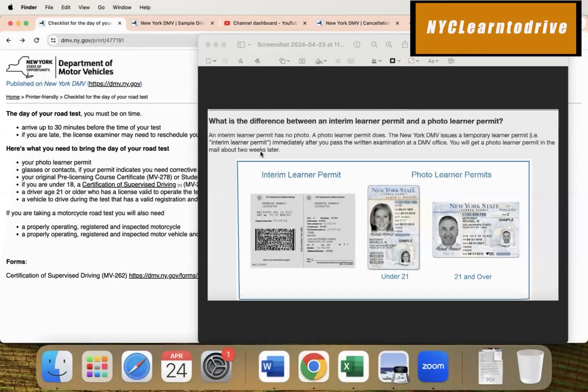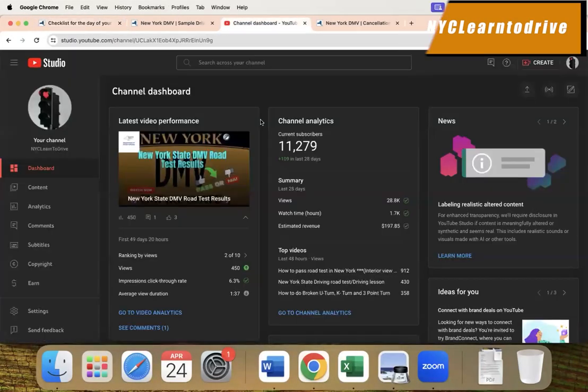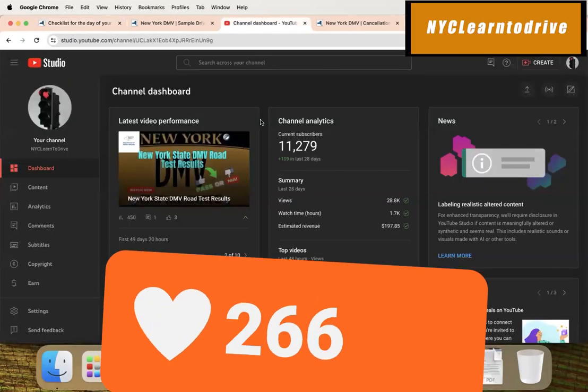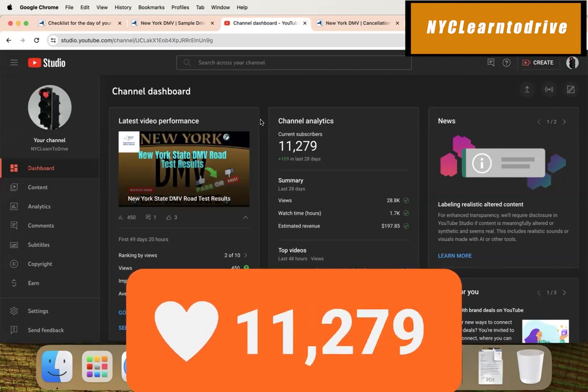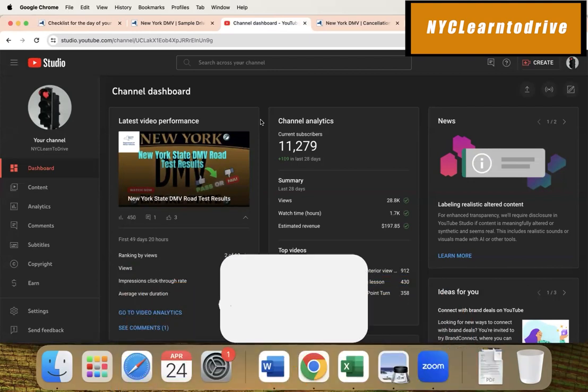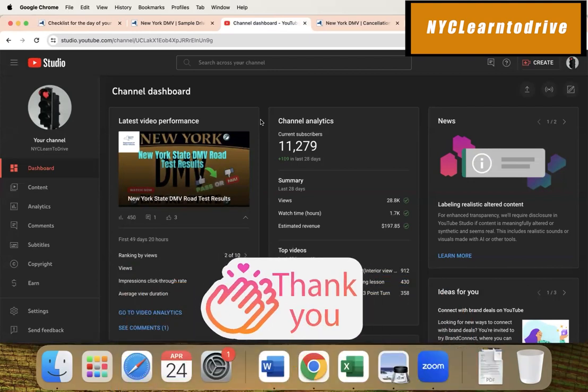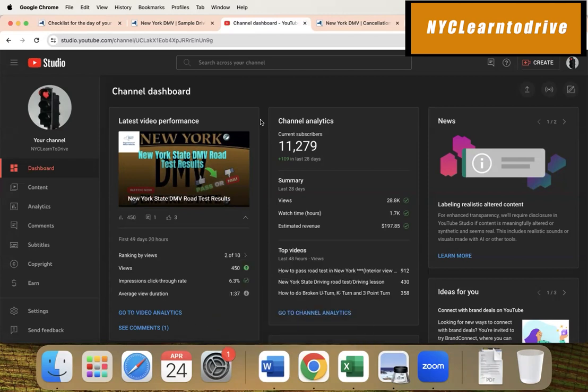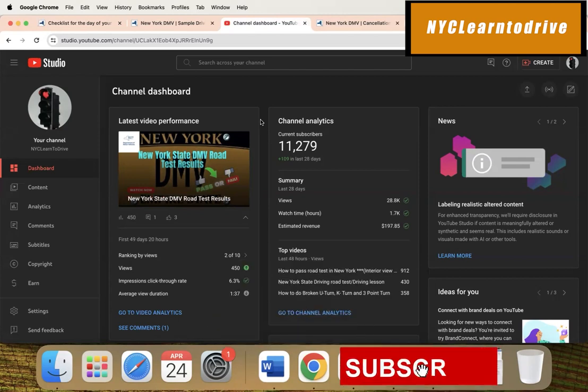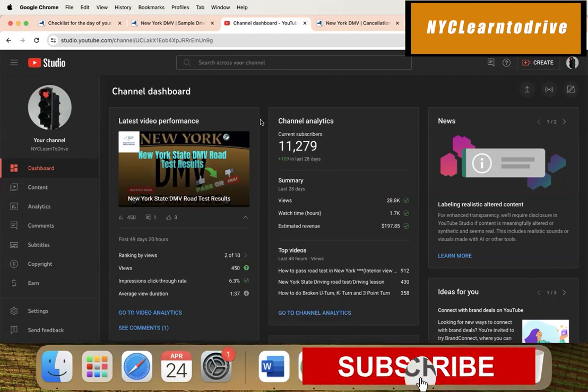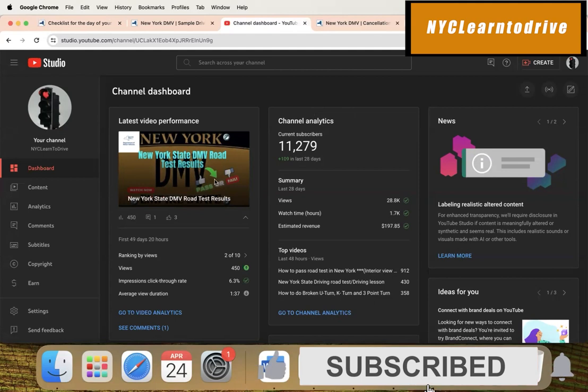Hey folks, thank you for visiting my channel again. I just want to show you this channel dashboard - we have about 11,000 subscribers. Thank you for your support. Please don't forget to share with your friends and family. If you're new to my channel, don't forget to subscribe.